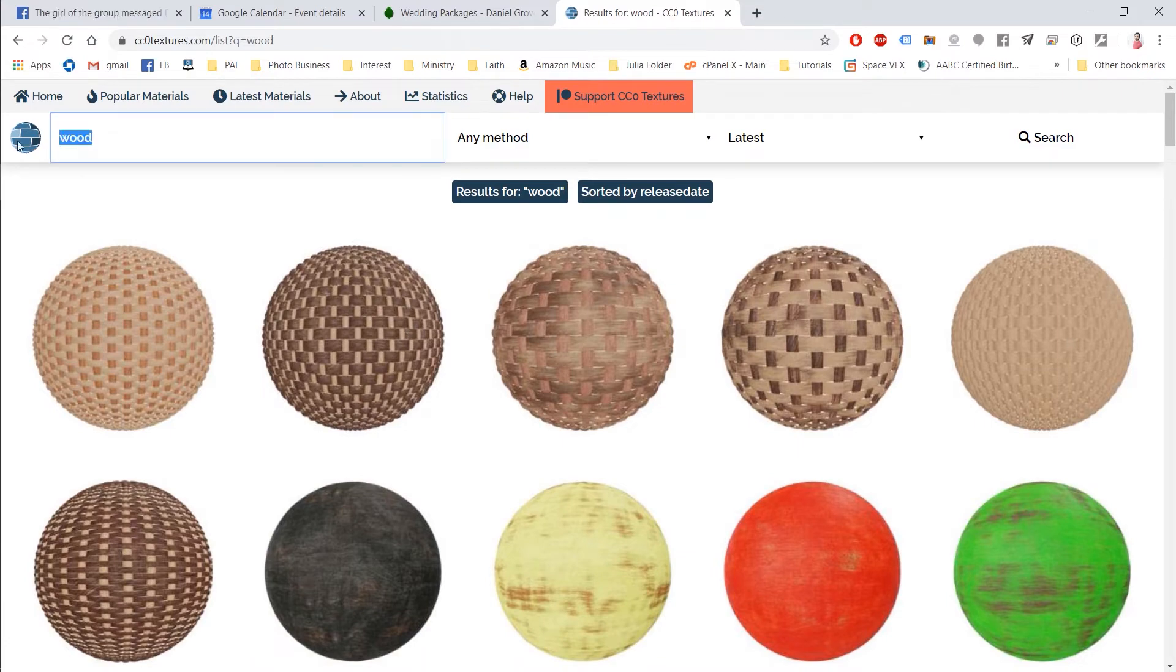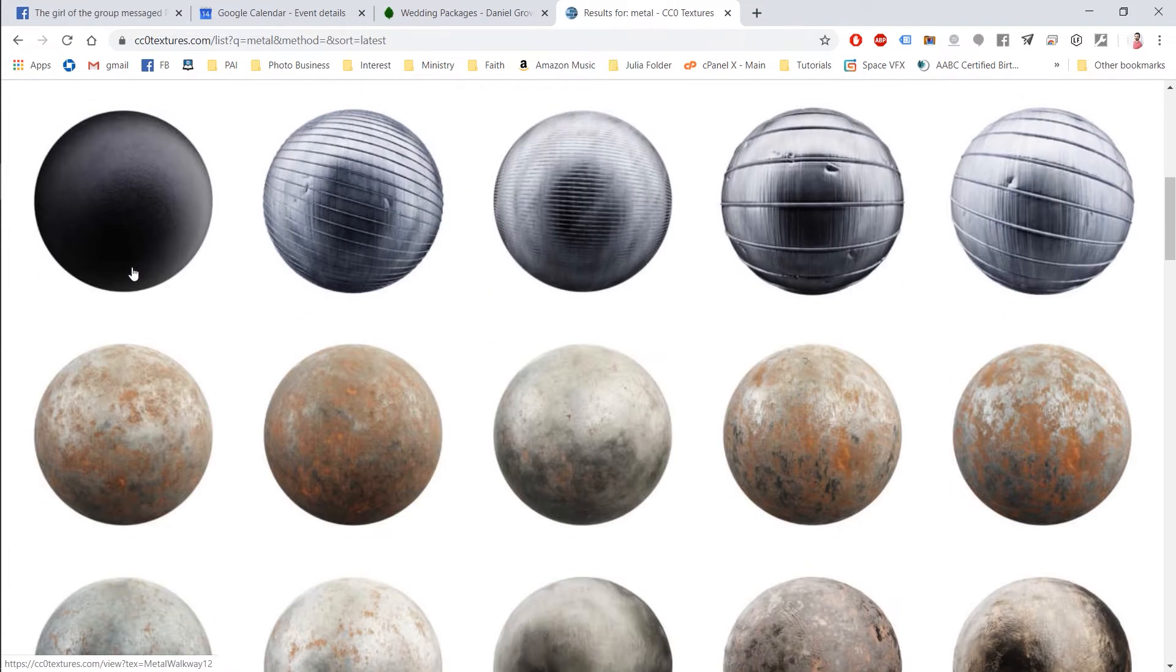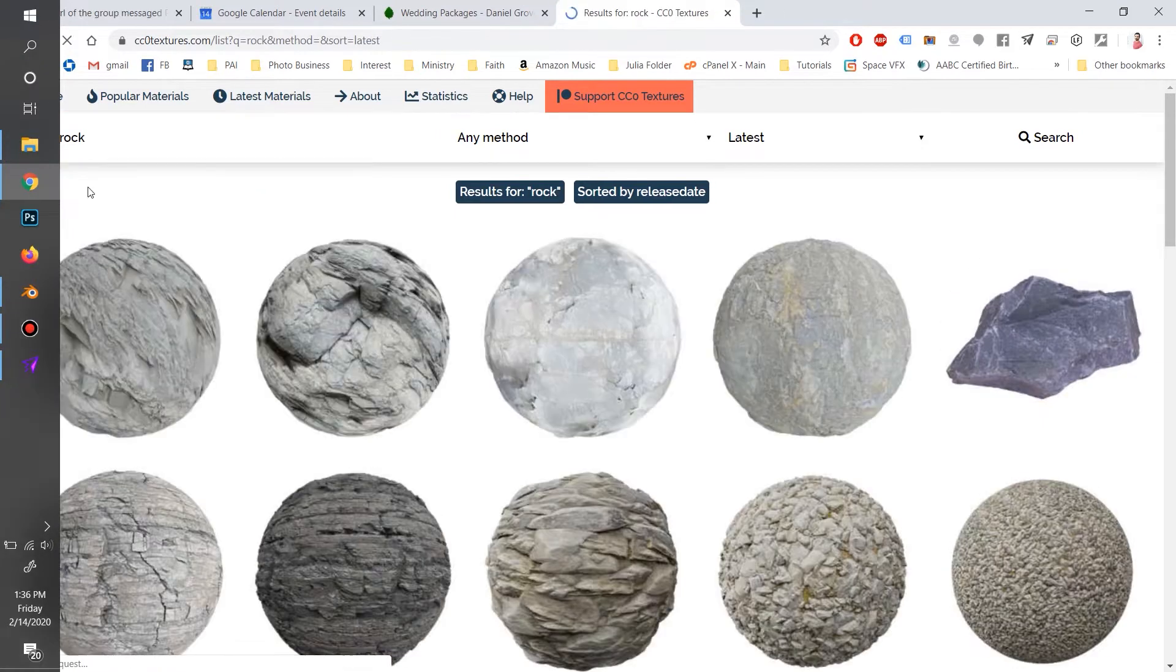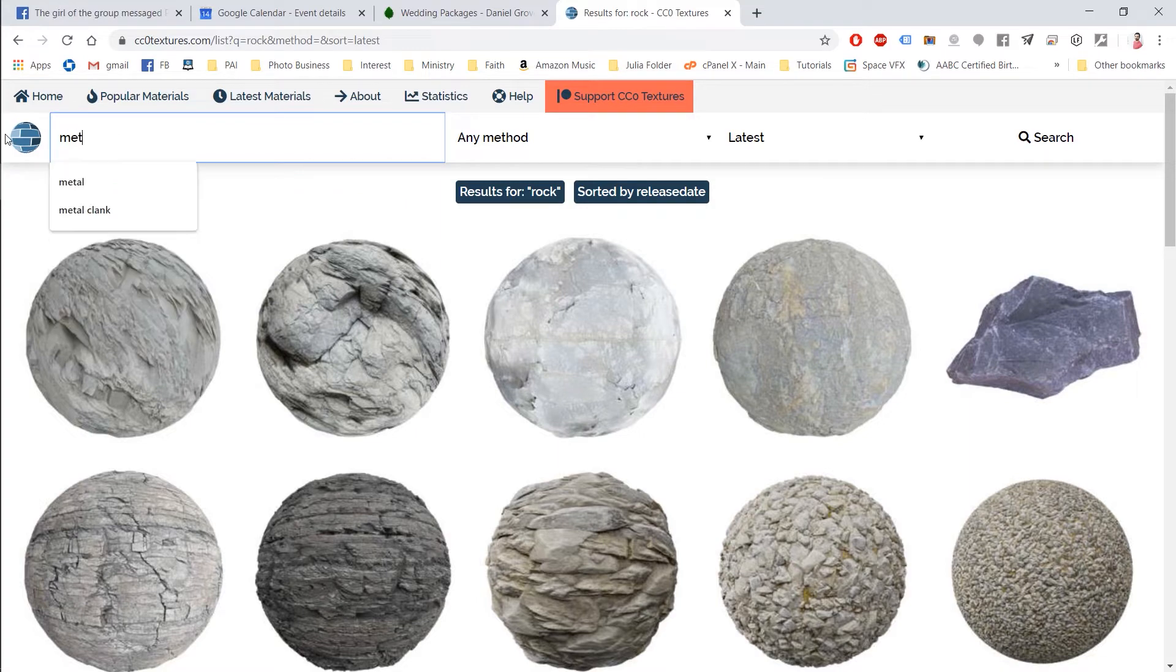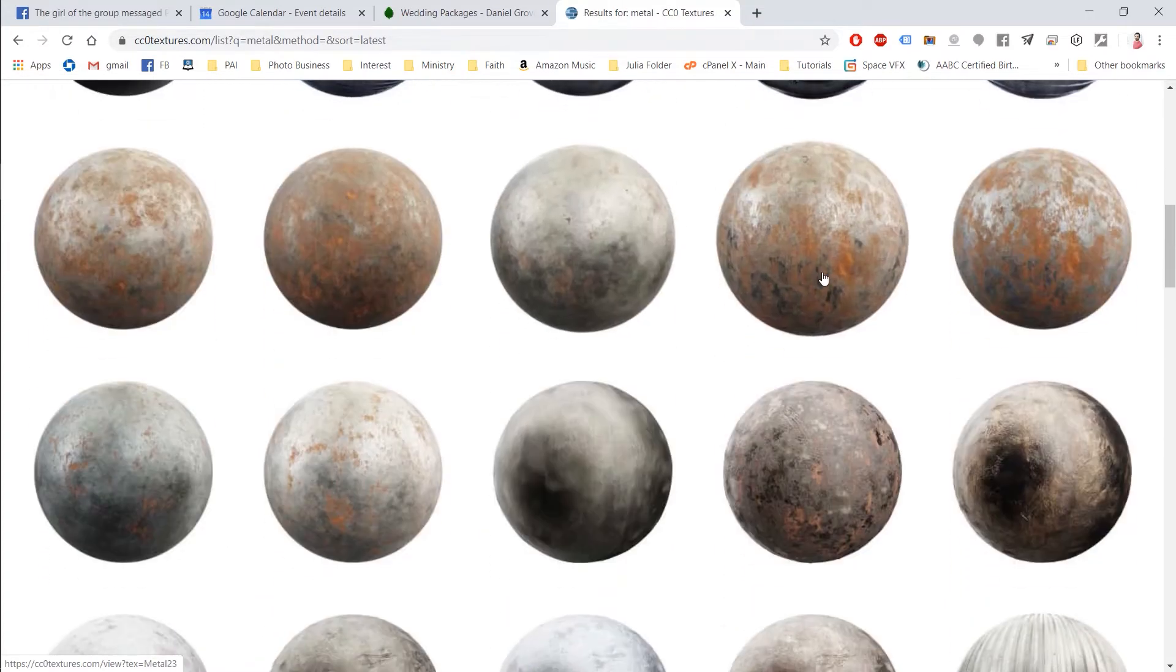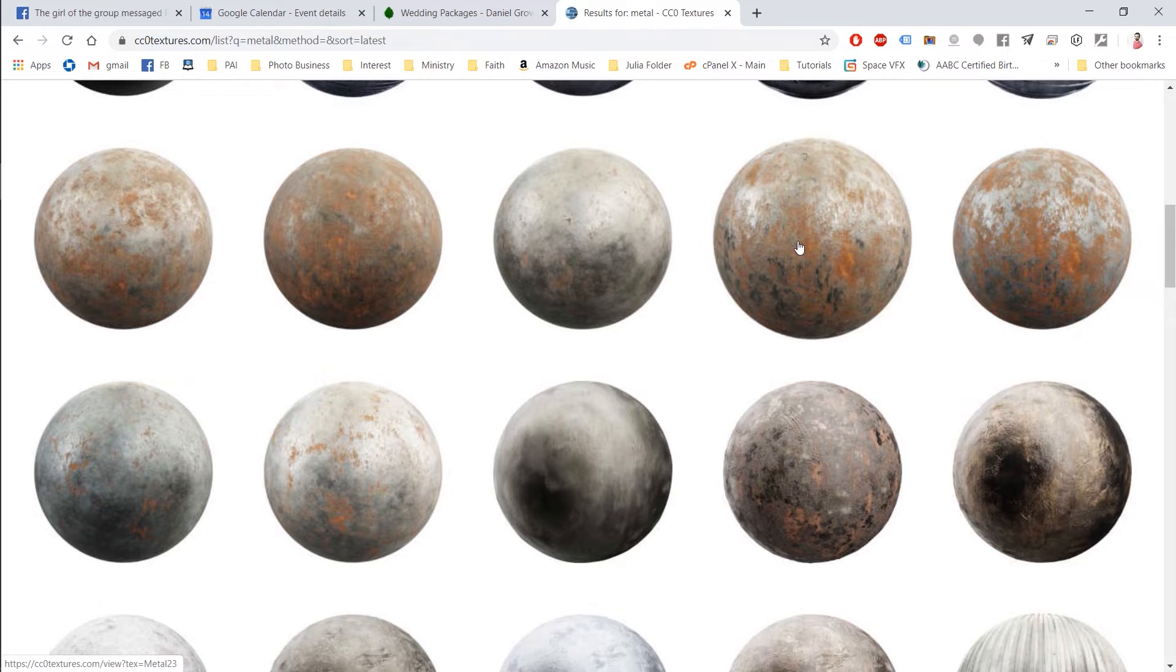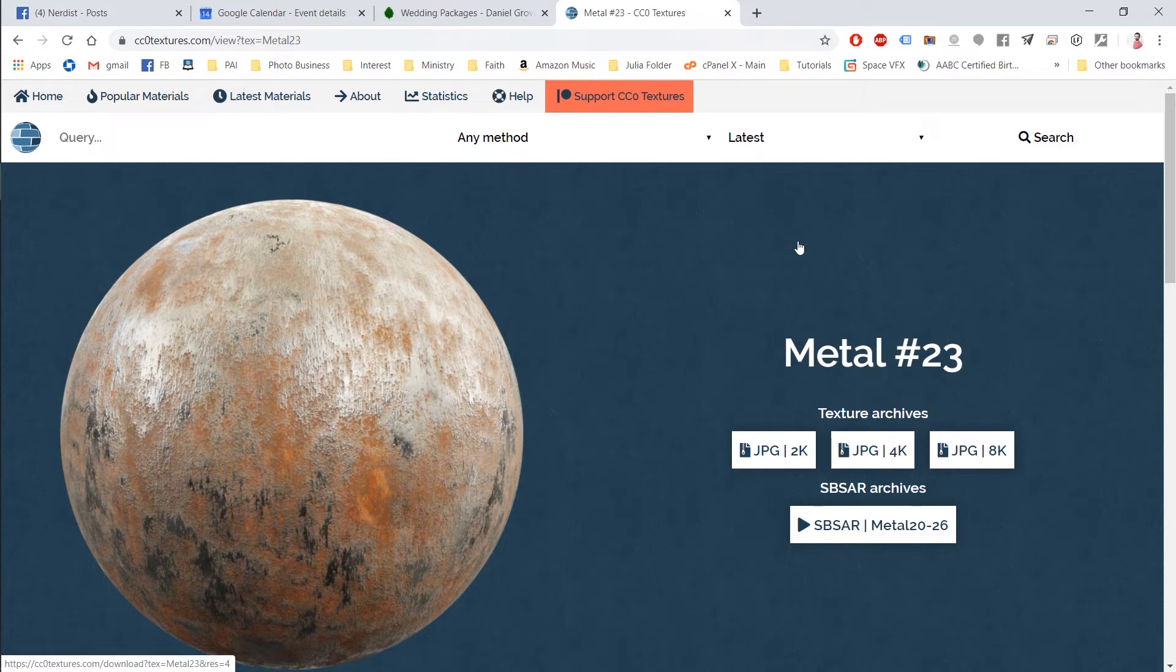So I encourage you to go there, type in anything, type in wood. You can find all these wood materials that look great. You can type in metal. I love the metal ones. They're very cool. You can type in rock. These are also really fun to play with. So let's get one that we're a little more familiar with. Let's get a metal texture that has some shape and some dirt and grime to it. Here we go. Let's use this one. This is metal 23.